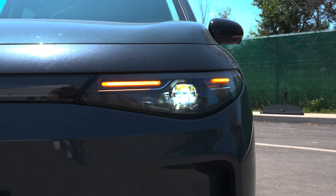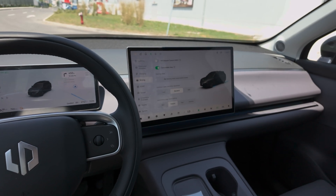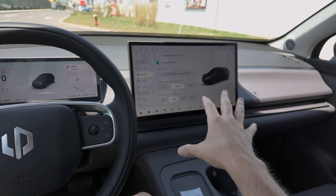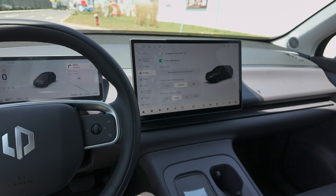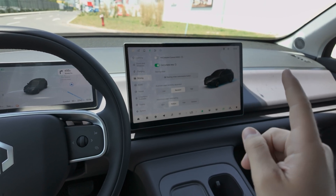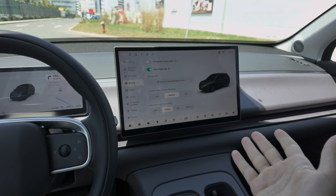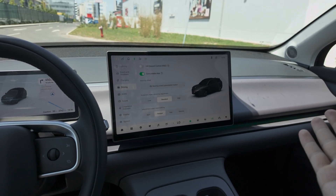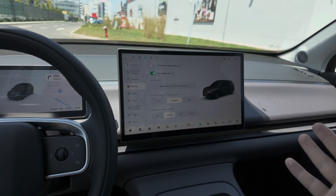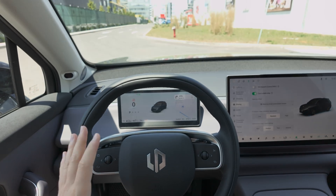The first important piece of information is that sadly the car doesn't come with Android Auto or Apple CarPlay, for those of you who want to use that. But the good part is that the multimedia system and the navigation system are very complex and very good, so you basically don't need to connect it to use other settings.